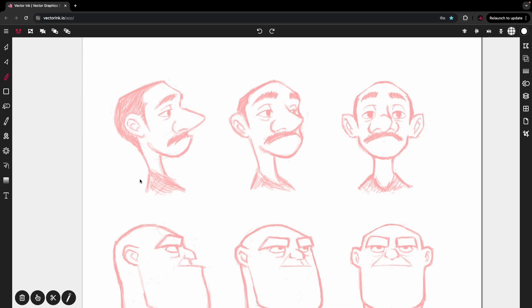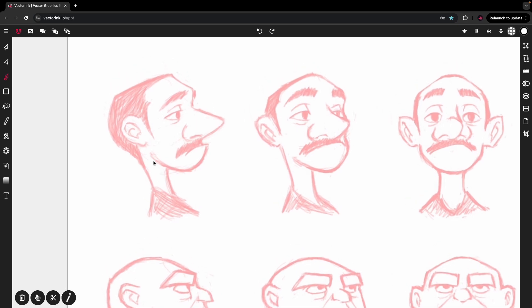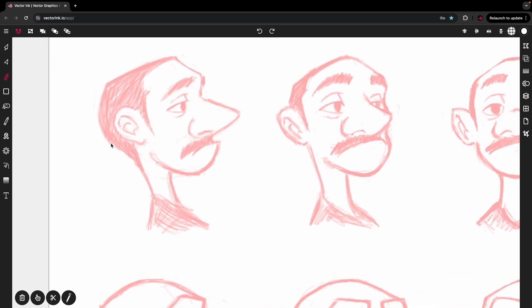We're going to be using the pen tool and I'm going to trace this little character right here. I'm going to show you how I do it. With the pen tool selected, I'm going to start here at the bottom and add a point by tapping where I want to start.